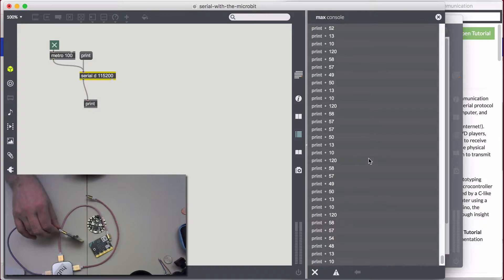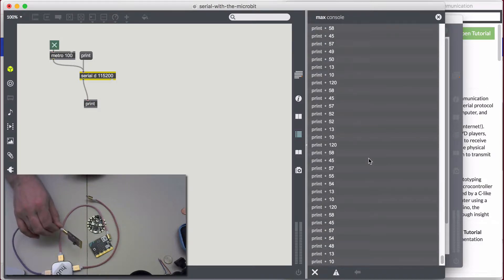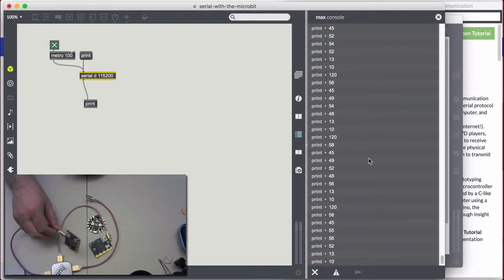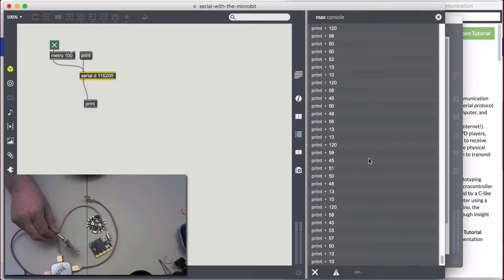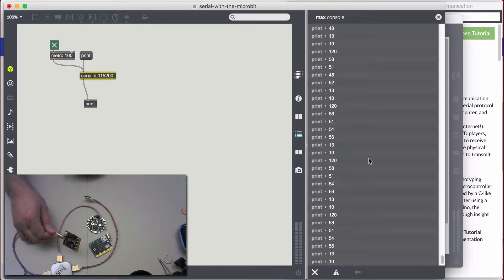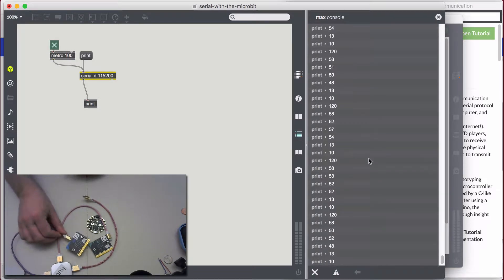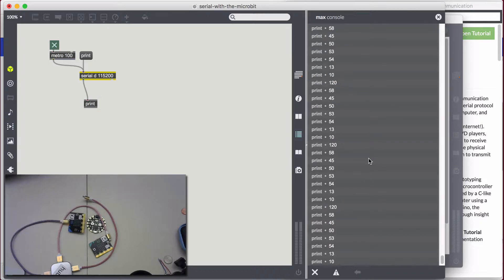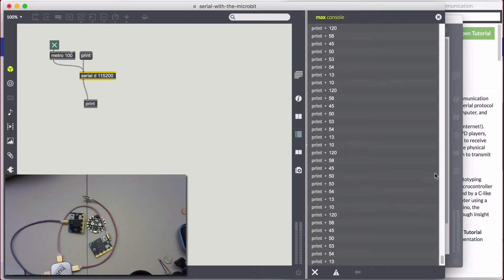That's because the micro:bit is sending the values over as characters. It's actually sending an X, then a colon, then a number — but it's not sending one number. Let's say it's the number 500: it's sending a 5, a 0, and a 0, and then a new line and a return. Also, if you leave that console running long enough it will fill up and slow down your Mac, because it stores all the data.